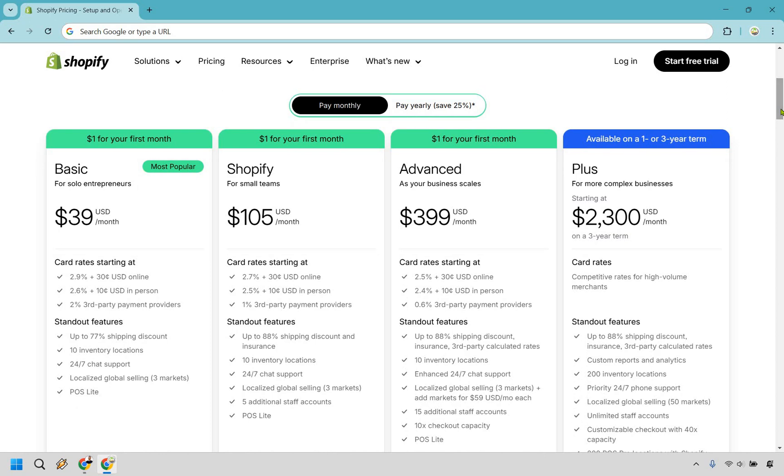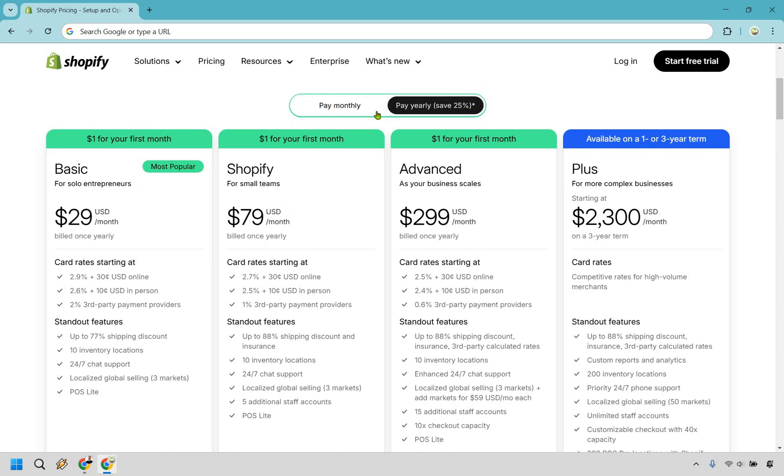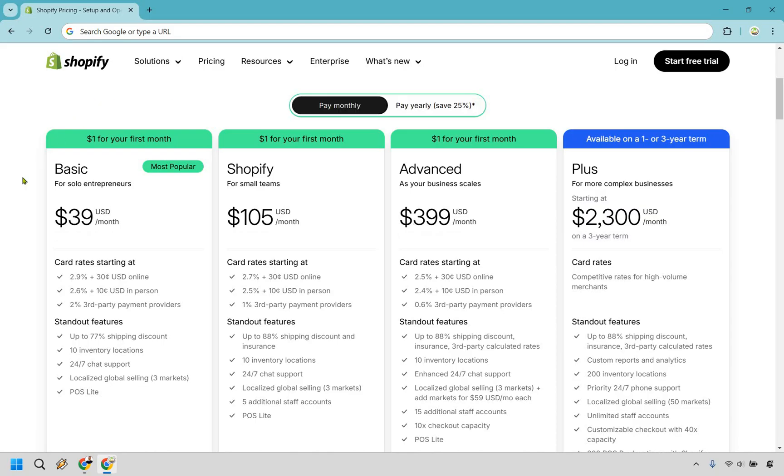This is going to be for monthly. If you do want to pay yearly, you can simply toggle over to this. That allows you to save 25%. In the beginning, let's look at monthly here. Basic, as you can see here, is going to be for solo entrepreneurs.